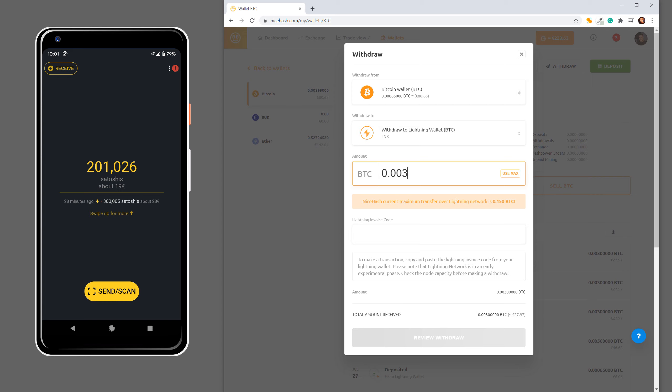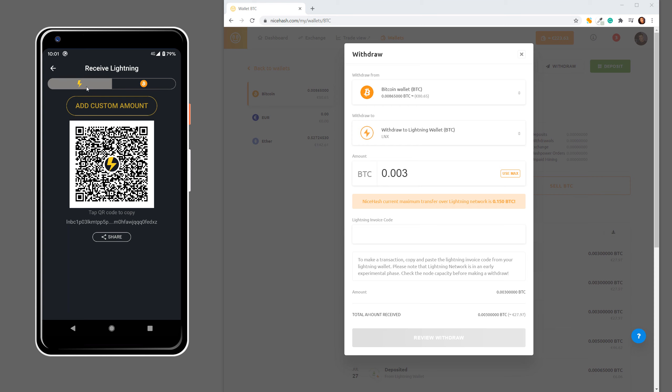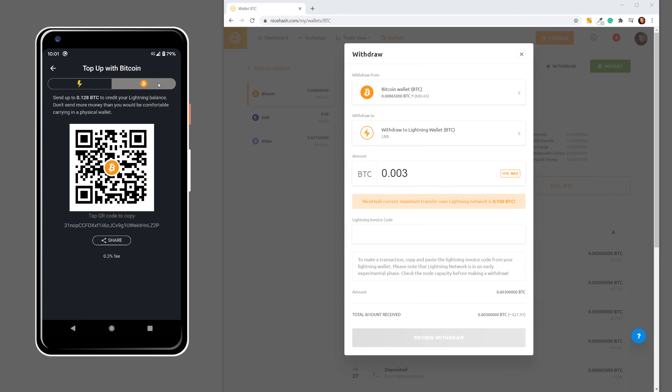Now I have to specify where I'm sending this Bitcoin. I go to my Wallet of Satoshi and click Receive. Here you have two options. You can use Lightning or you can top up your Wallet of Satoshi via Bitcoin blockchain.